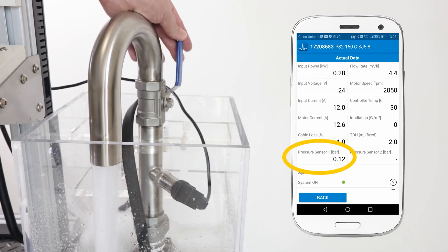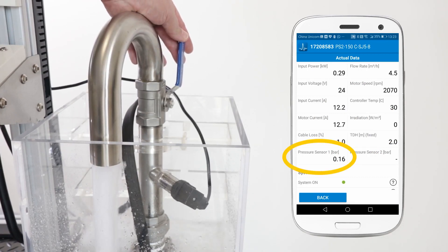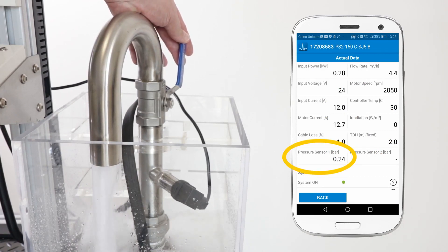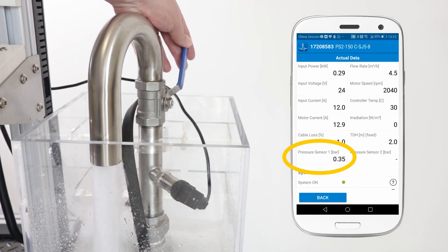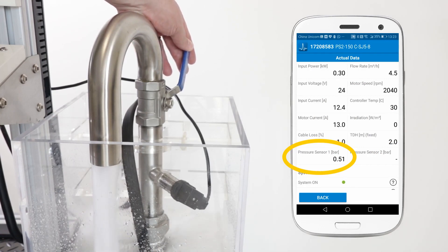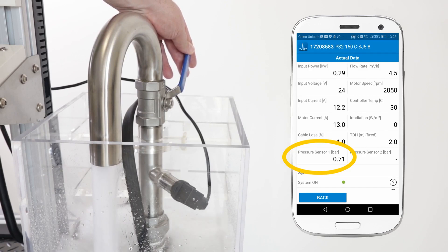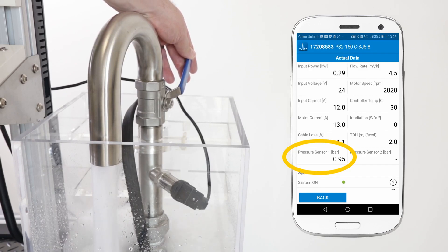I will save that and let's see what happens. So now I go back to actual data, we can watch the pressure sensor 1 reading. As I close the valve, tank is full, the valve opens and the pump switches off.